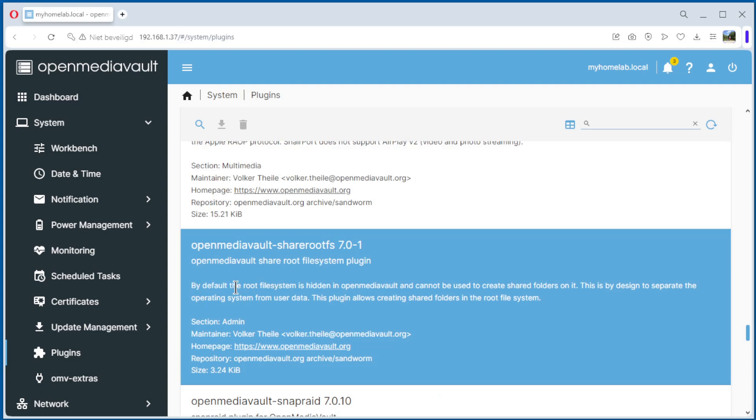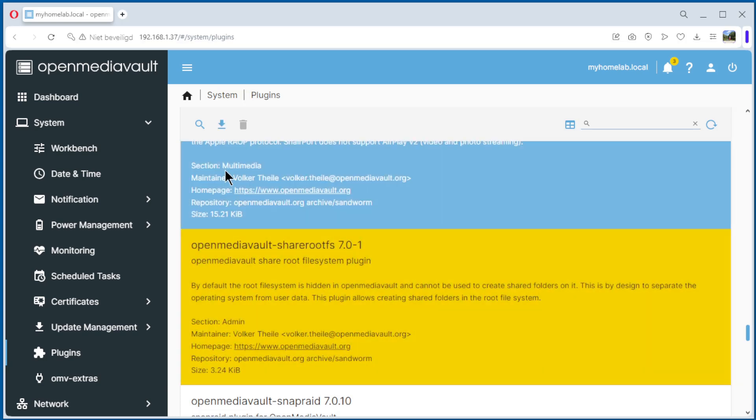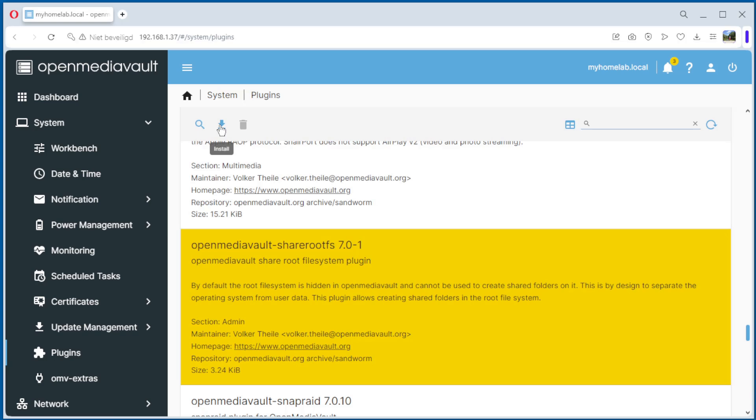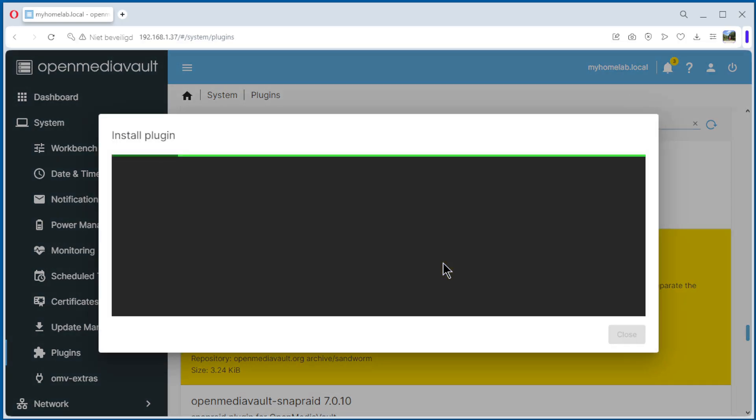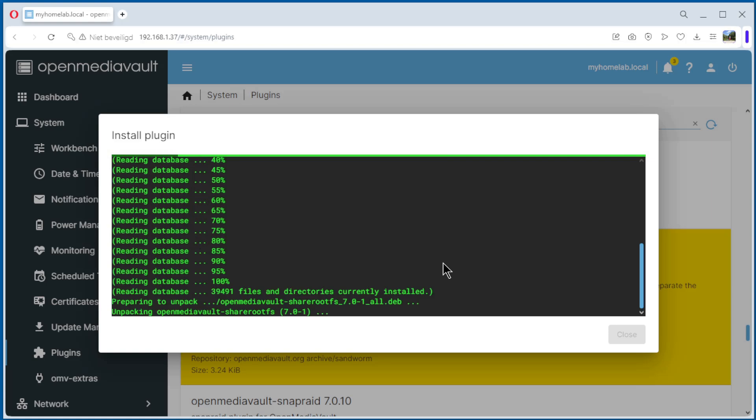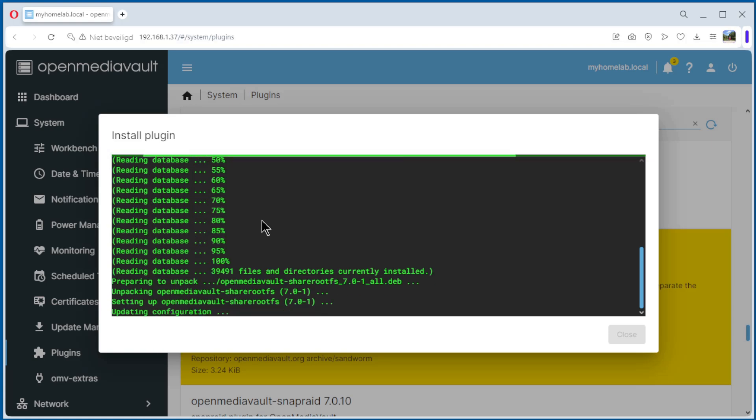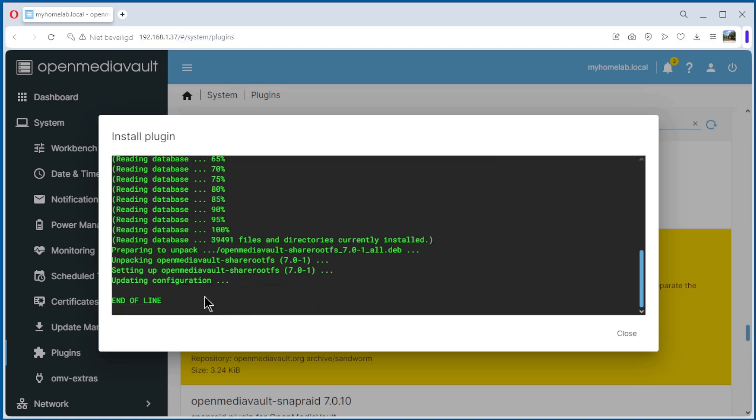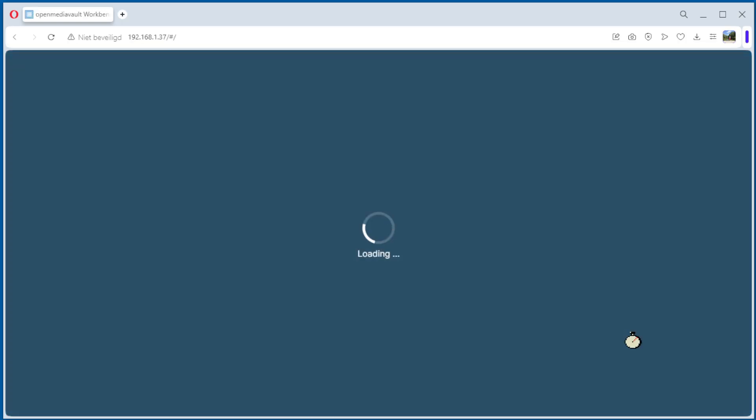You see here, by default the root file system is hidden in OpenMediaVault and cannot be used to create shares. Select that and install. Confirm, yes. Downloading. Update configuration, end of line, everything is okay. We can close it.